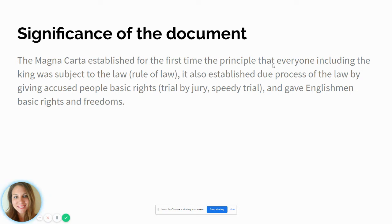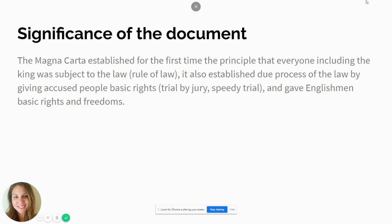The Magna Carta also gave Englishmen basic rights and freedoms. We'll look at our freedoms and how some of those were shaped by the Magna Carta a little bit later, but that is all I have for you for this video. I will see you at our next video when we talk about the charters. Have a great day.